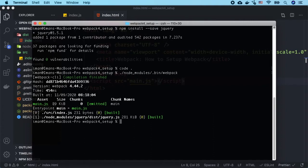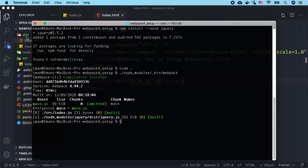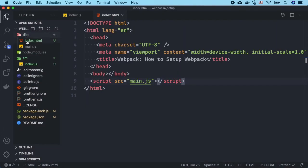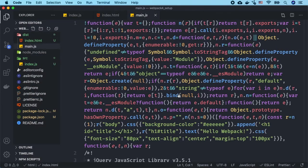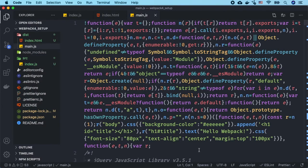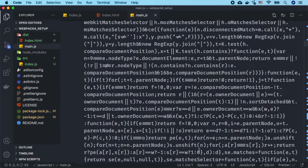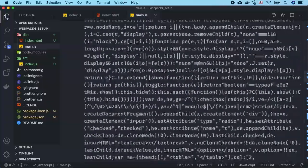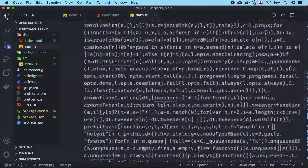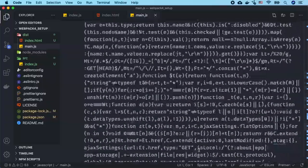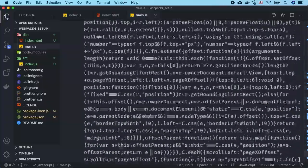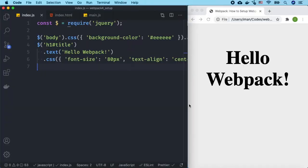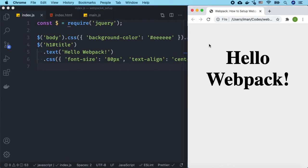So not only does main.js have all of our code that we wrote, but it is also including jQuery. And if we pull this up in our browser we should see hello webpack being added to the h1.